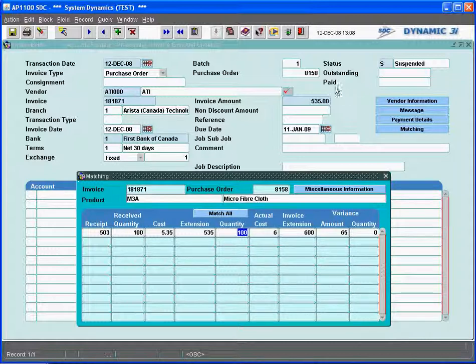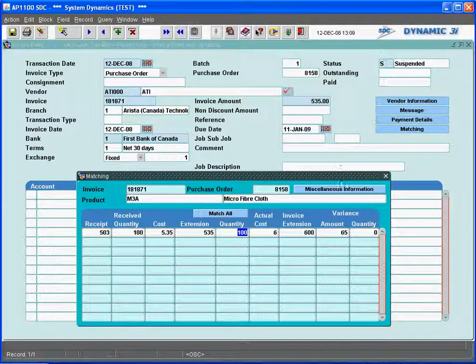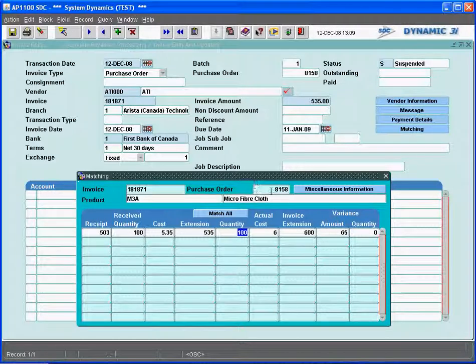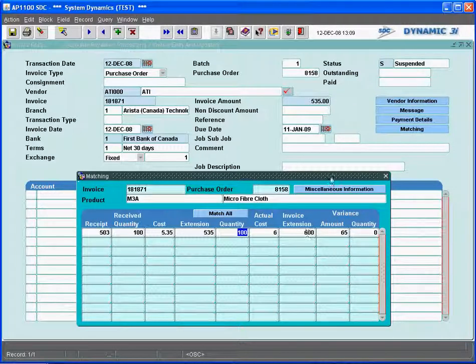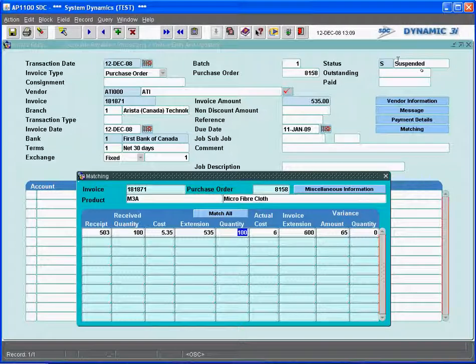As soon as the dollar value is equal, it'll take it off suspense, or they can actually go in and try to take it off suspense and do the balance itself. So the system will actually do all this type of matching and track it for you, but you don't have to worry about the invoice going through to the next step, because it will be on suspense if there's a variance.